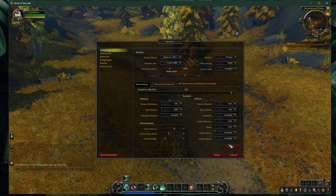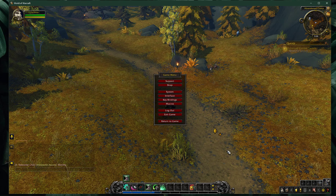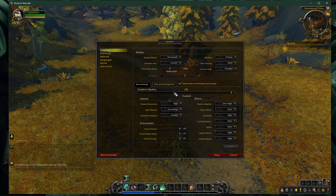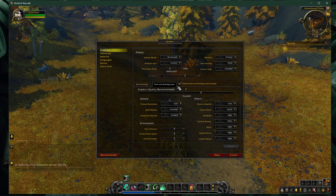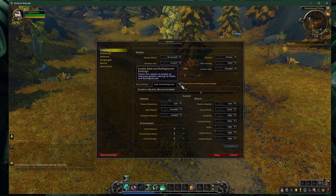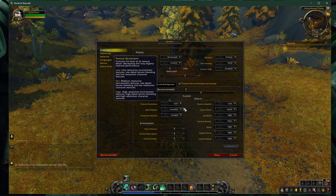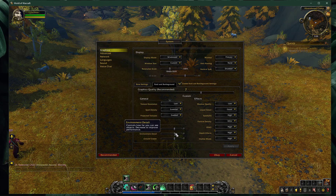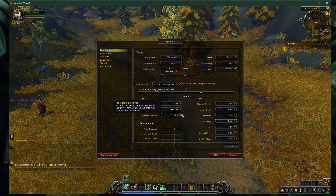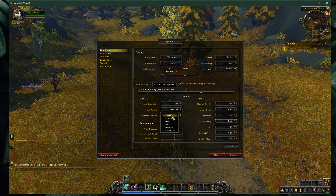After applying your changes, make sure to enable the raid and battleground settings option. Here you should reduce these options quite a bit, as these settings will be applied when you are in a raid or battleground.